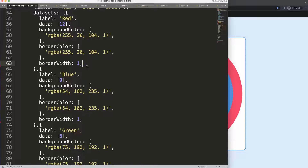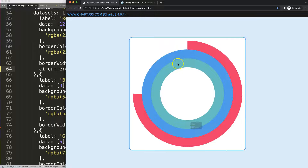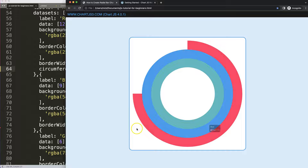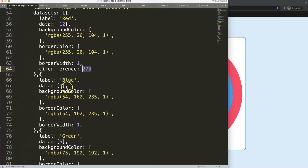I'll set the circumference to 270 degrees, because we know a full circle is 360. You can see this works — it's 75% of the circle. However, this value should be based on the highest value, which in this case is 12. So I want to make this a calculated value so that every other dataset will understand how far it has to go.